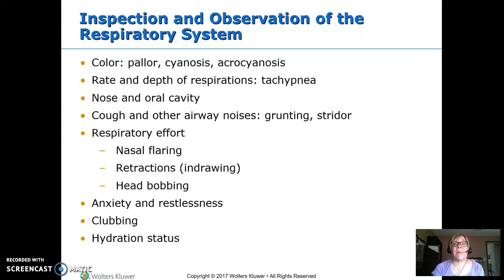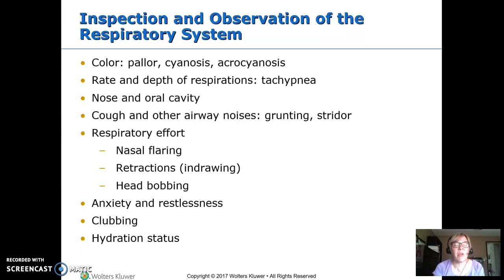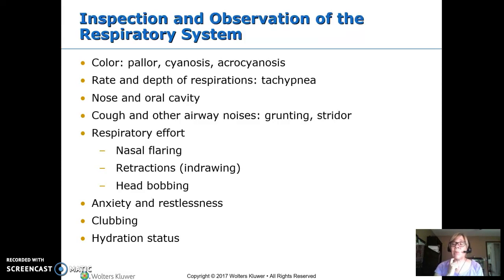When we do our inspection and observation of the respiratory system, we're looking at the child's color — are they pale, are they cyanotic? Do they just have cyanosis on the hands and feet? We really want to look at the face, as pallor or cyanosis often starts circumoral — around the mouth. The rate and depth of respirations — are they tachypneic? The nose and oral cavity — is there mucus, or an abnormal shape or anomaly to the structures? What's their cough like? Are there any airway noises? Grunting is end-expiratory — a way to keep positive pressure in there. Stridor is swelling in the throat and it's an inspiratory sound.